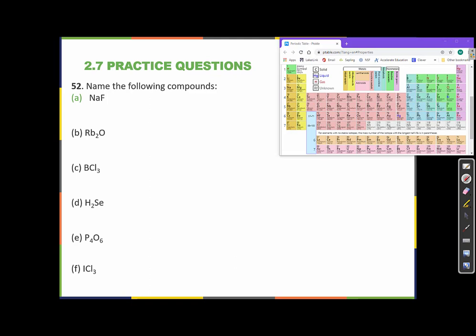In this case we have a sodium atom and a fluoride atom. Sodium is a metal, element number 11 on the periodic table, so this is an ionic compound. For ionic compounds, we name them by naming first the cation and then the anion. The name of the cation is the same as the name of the element, so the cation is called sodium.